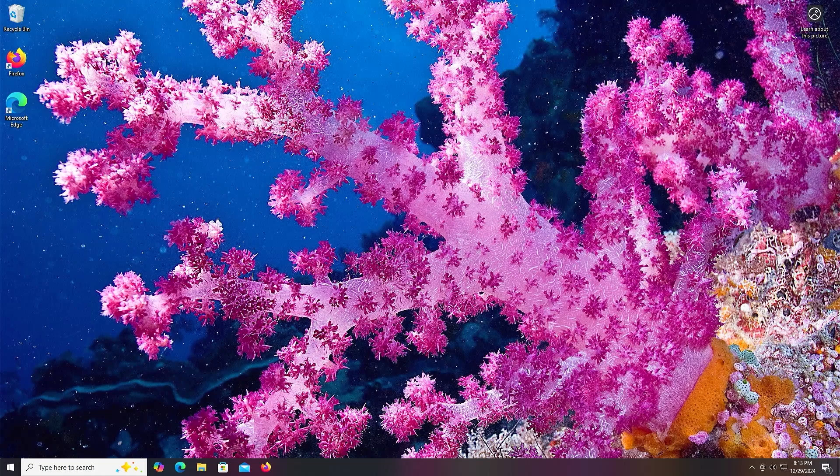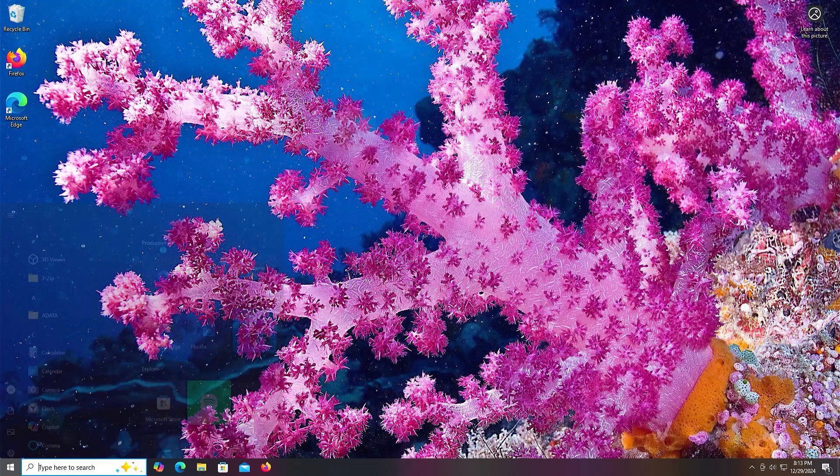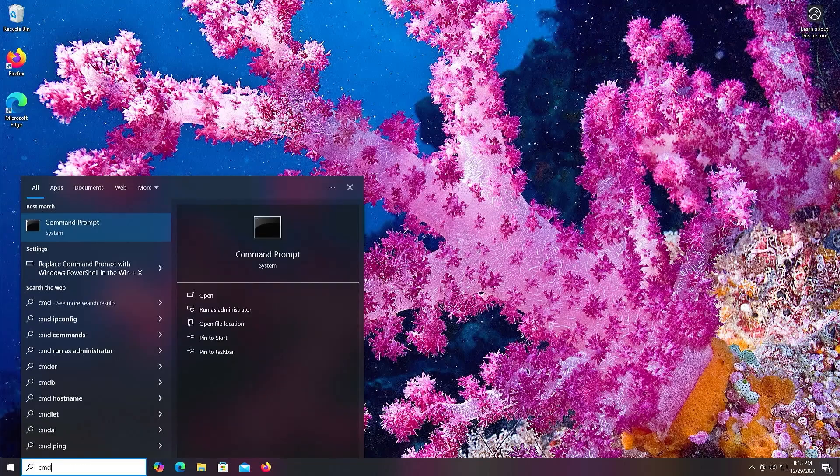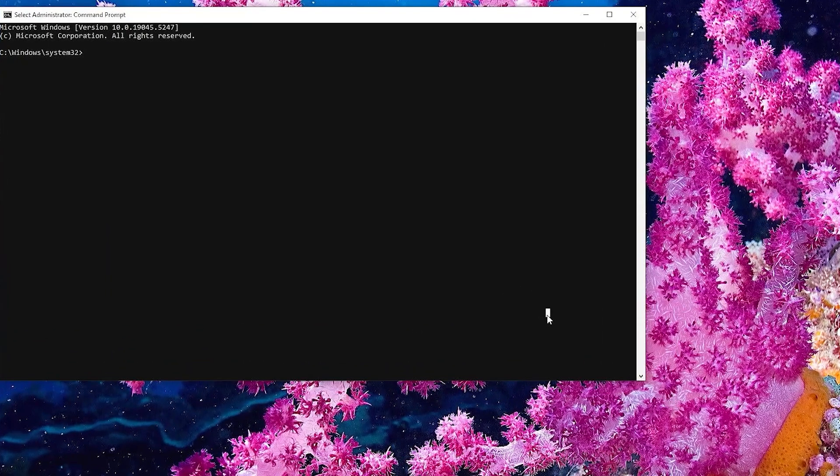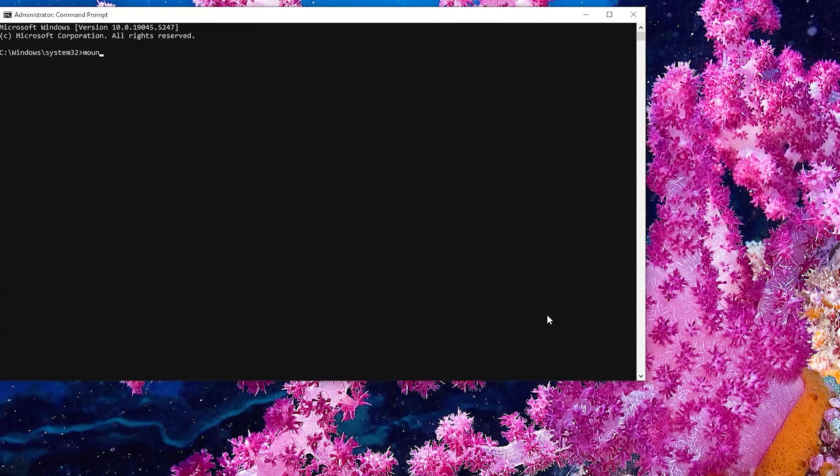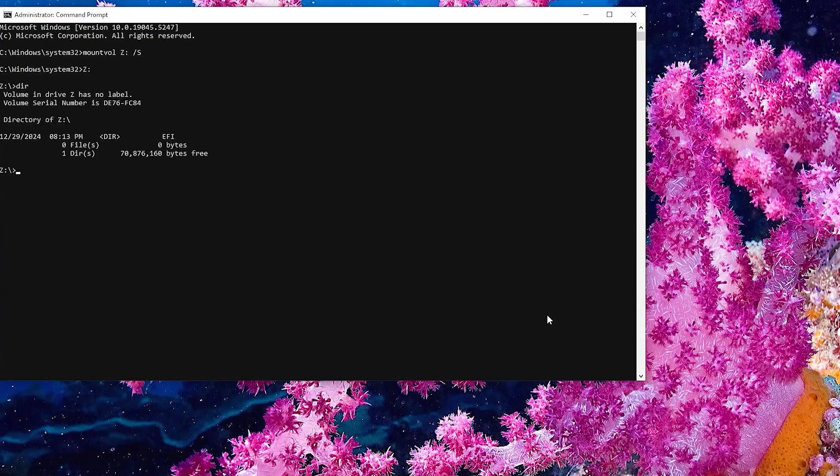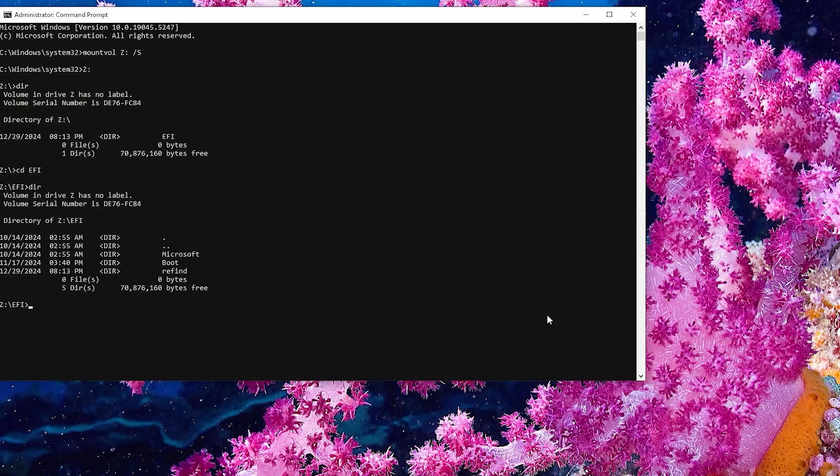And I'm back in Windows. And if I want to remove or uninstall Refind, open up a command prompt as Administrator. And I'm going to mount the EFI partition again. I'm going to go into the Z drive, go into the EFI directory. And then there's the Refind directory. And I'm going to remove it.